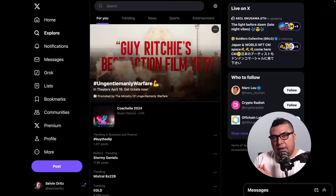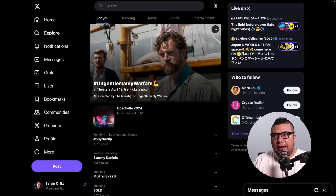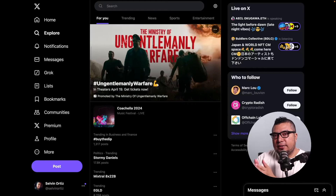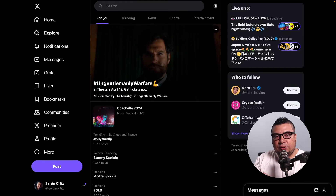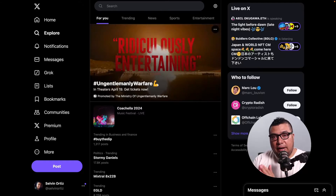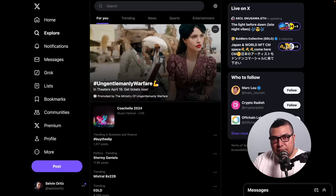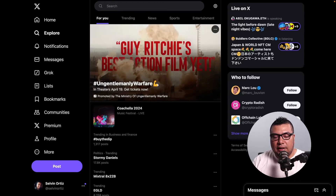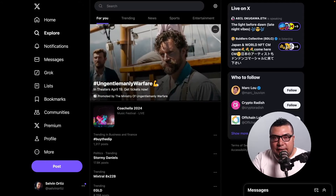Before we dive in, let's take a quick look at the differences between janky scrolling and buttery smooth scrolling. Here I'm on X, formerly Twitter, and this website is a great example of how scrolling can make a difference. Right now I have smooth scrolling disabled on my Mac, and we can get a good sense for how janky scrolling can be.